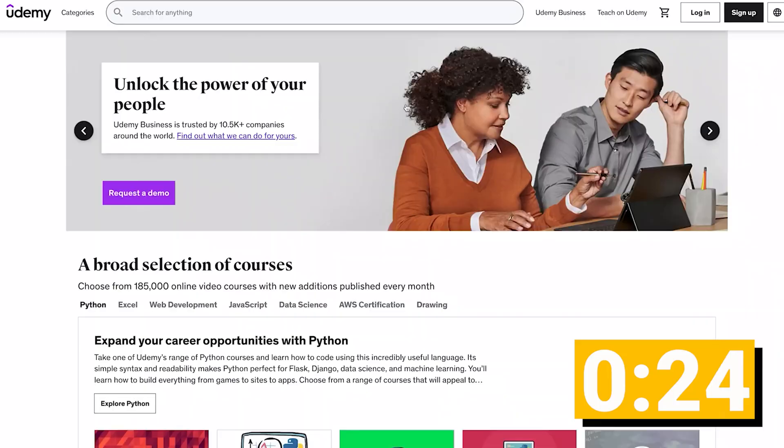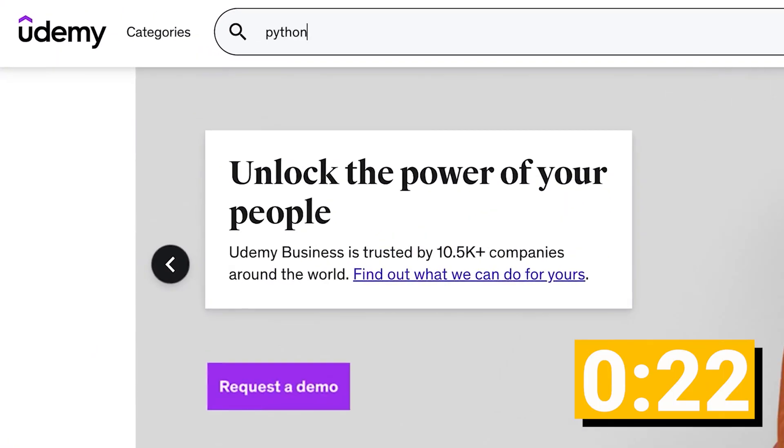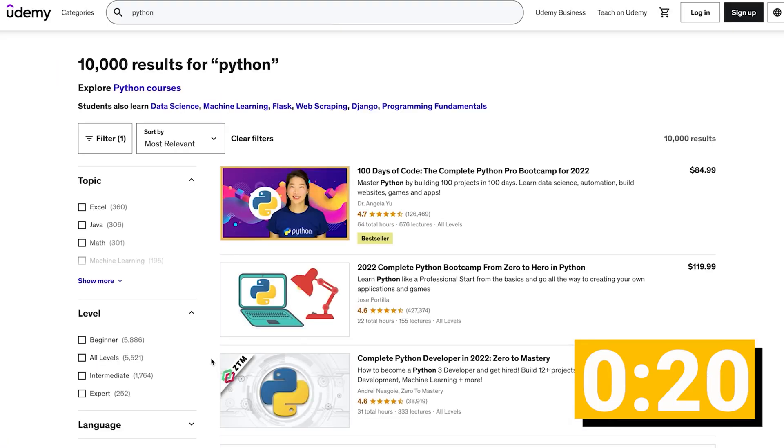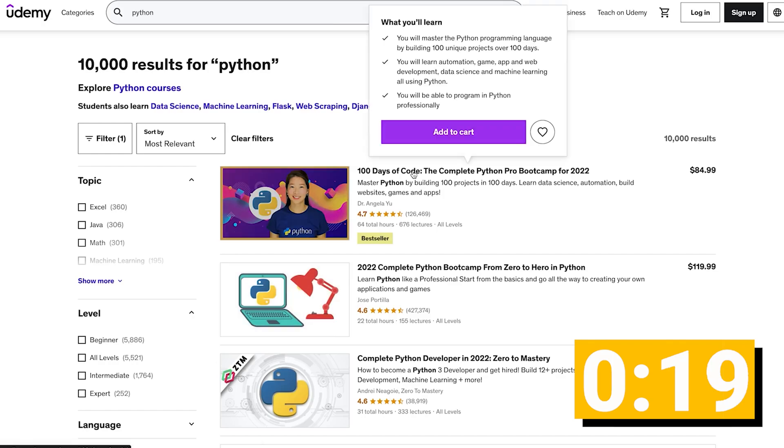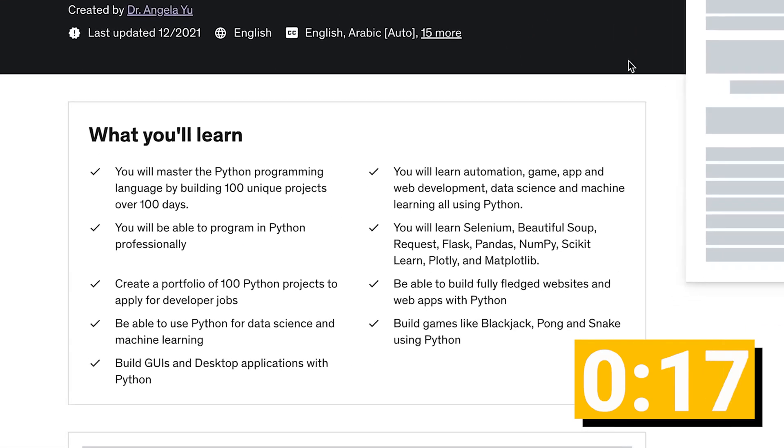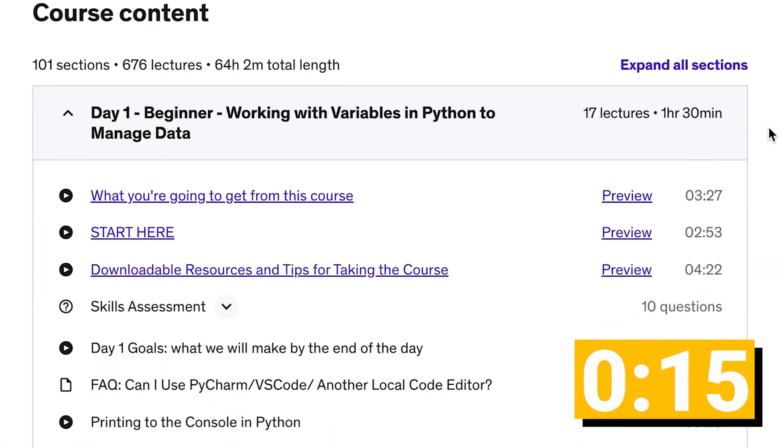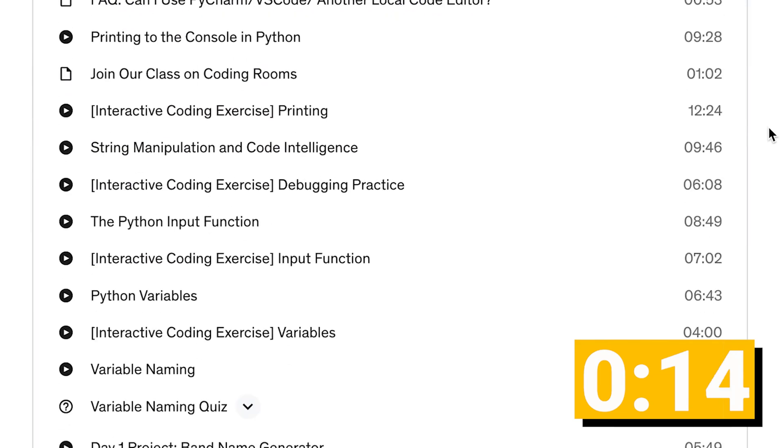Udemy is the premier online learning platform where you can find courses in any language, and filter them by a bunch of parameters like rating, topic, and level. To get the skills you need to create your own YouTube comment scraper, you need more scripting knowledge than actual computer science fundamentals.